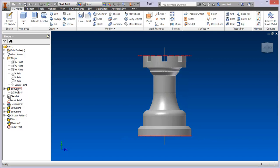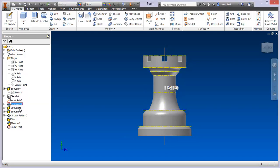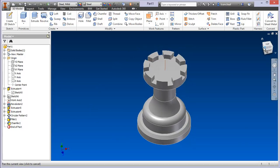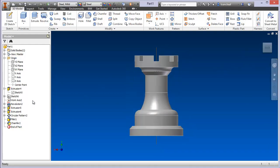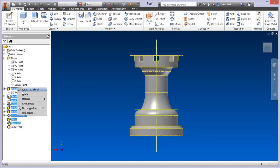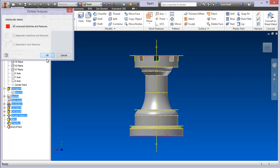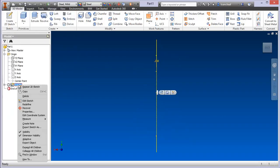So I mentioned in the last video we were going to take a look at the model browser — that's this here with the list of features and sketches, different items you can use to create your part. In the model space we've got the view cube that allows us to navigate freely and easily. I'm going to grab all these features and take it to the top and start fresh.